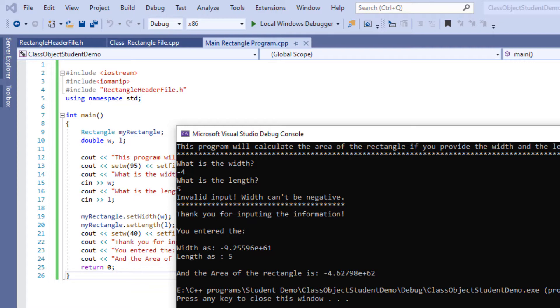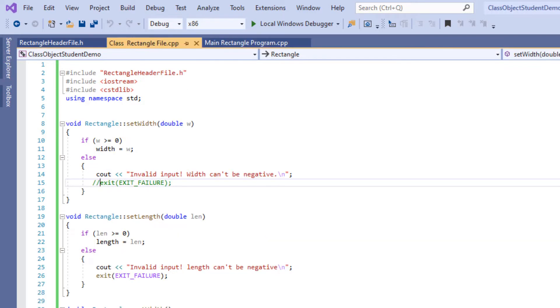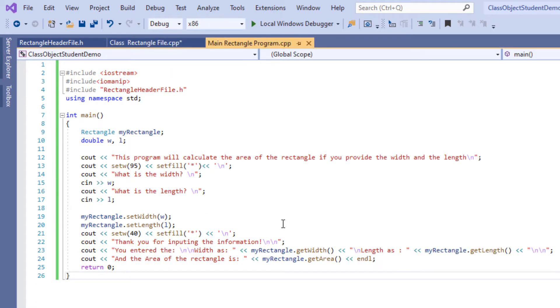And that's because right over here in the class file I had commented the exit out. If I get rid of this right now and then rerun the program I'm going to go to main again and rerun the program.